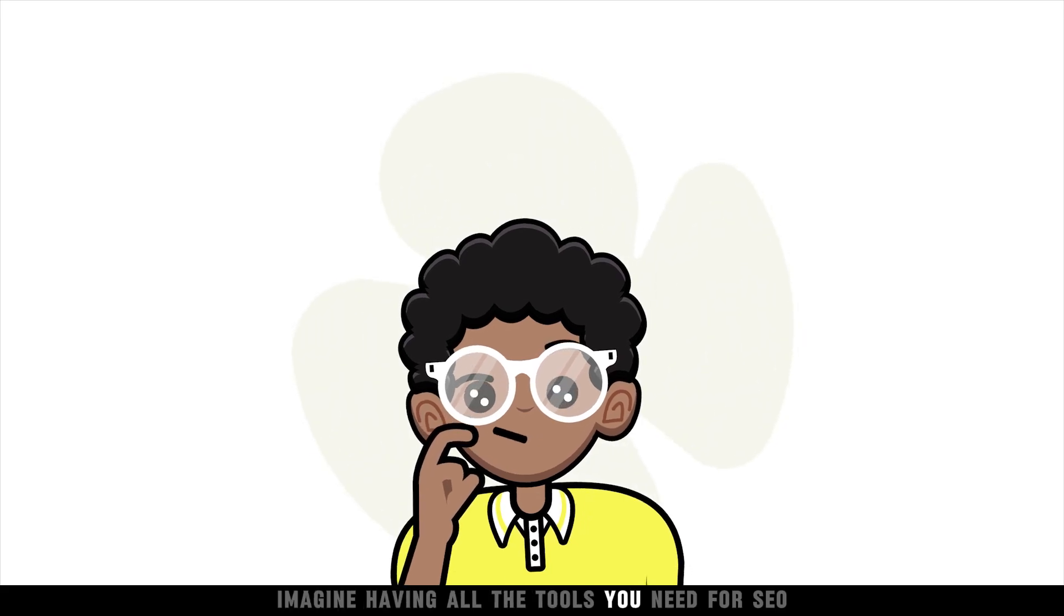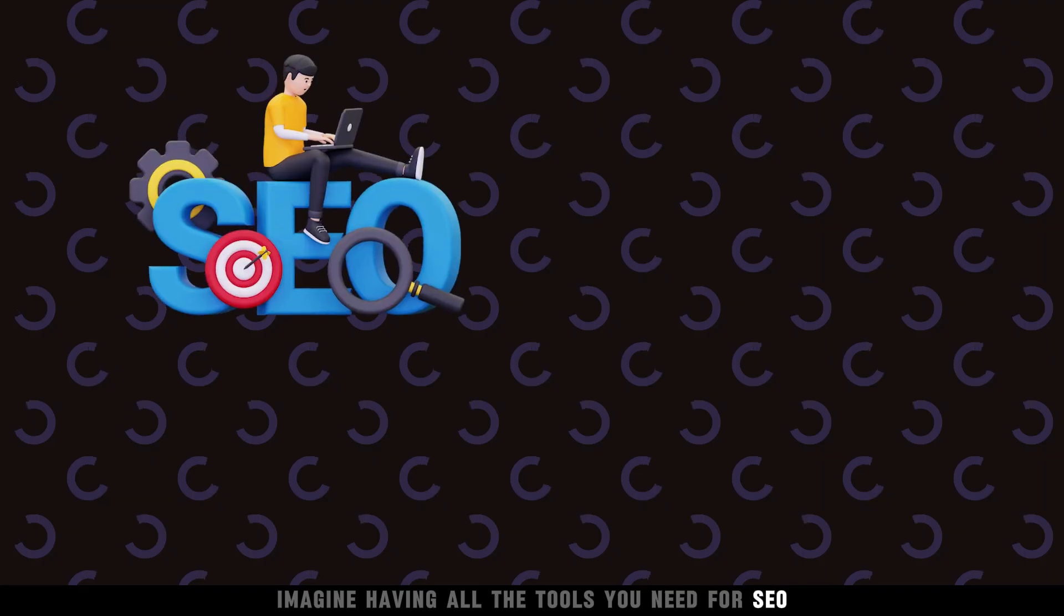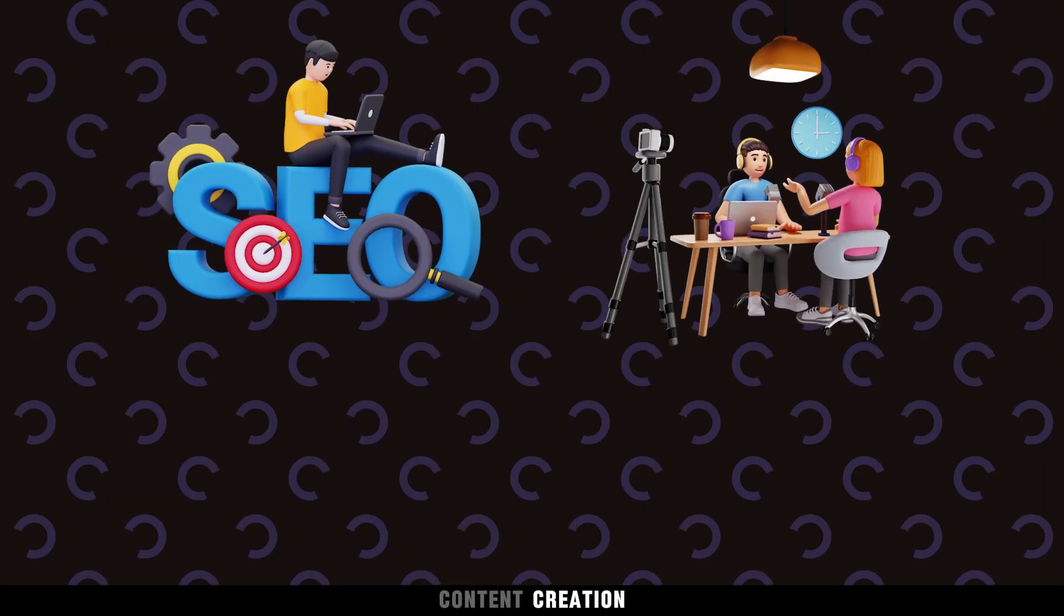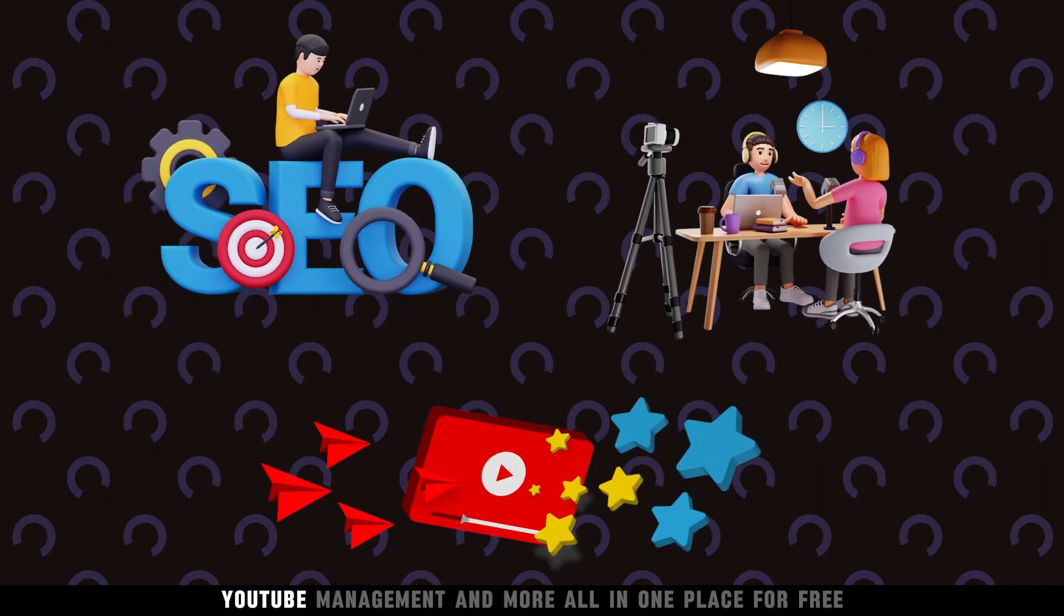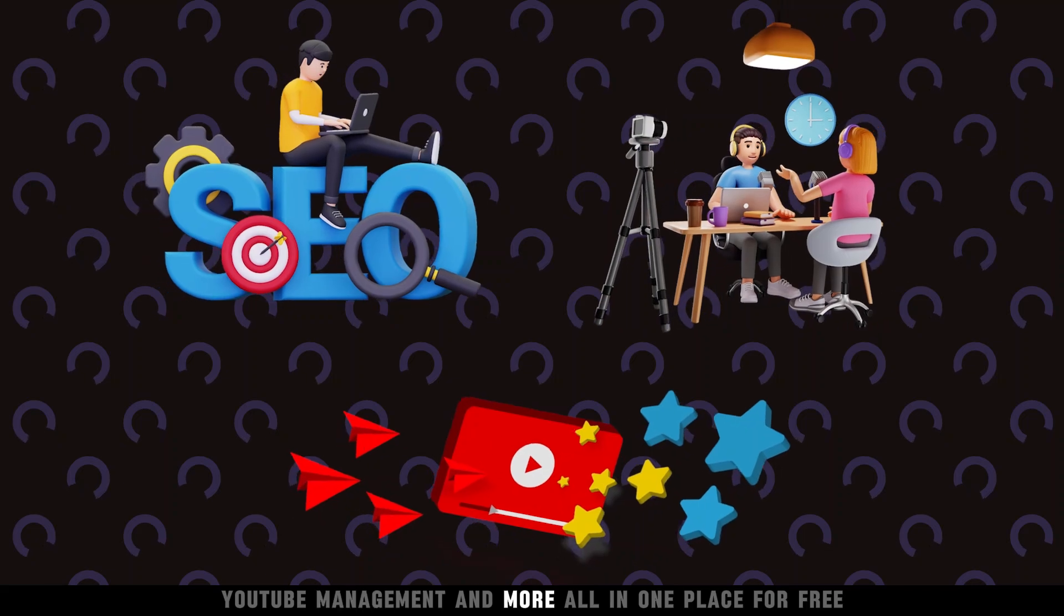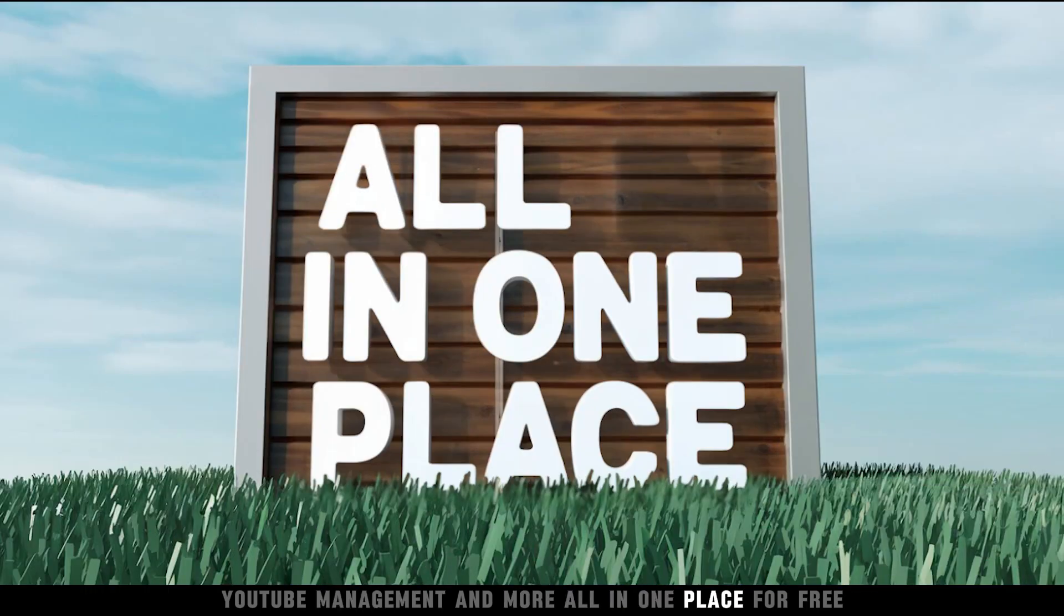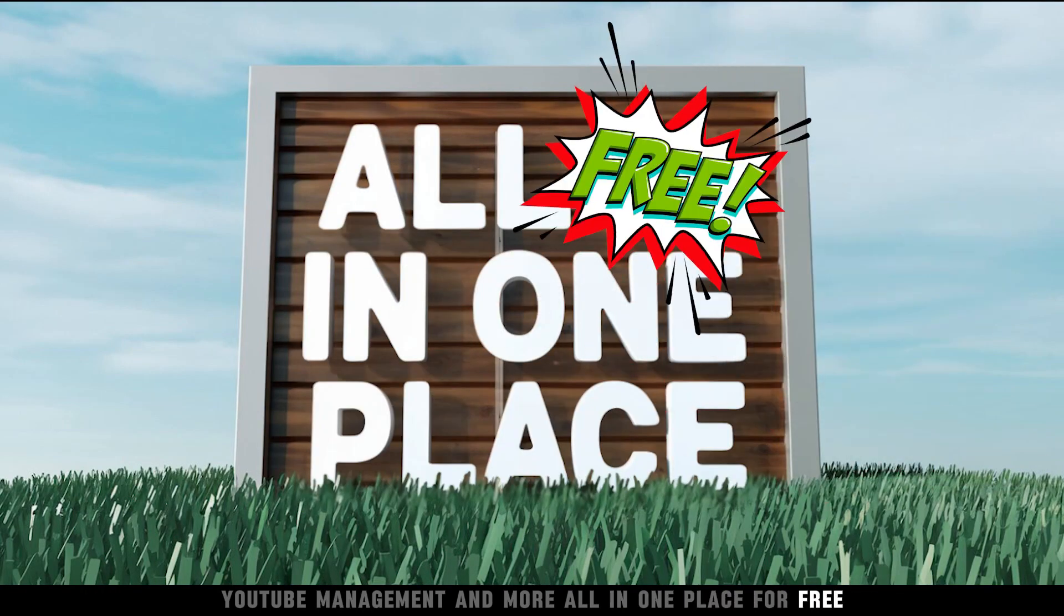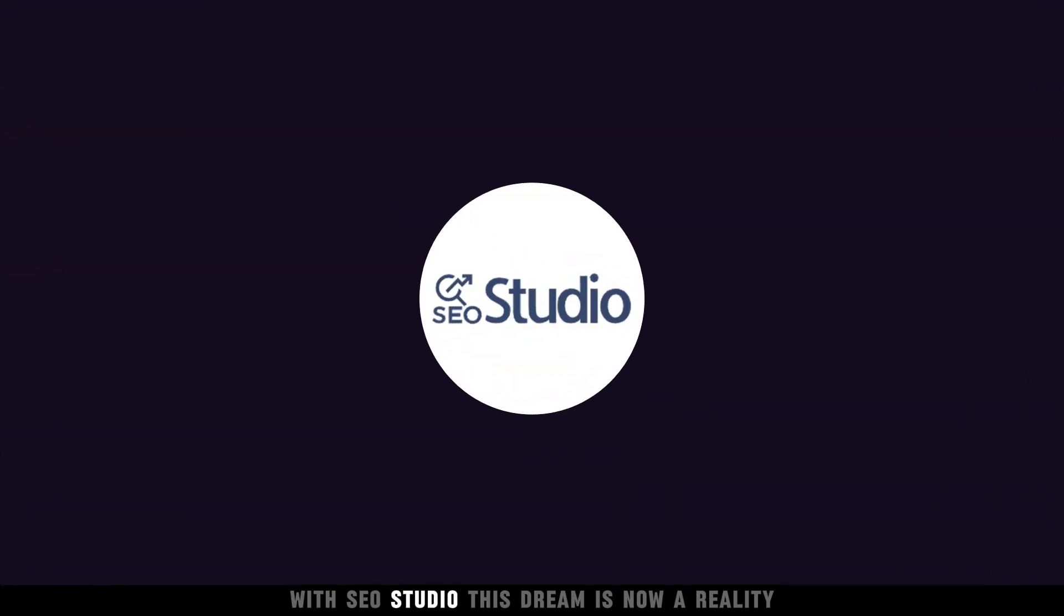Imagine having all the tools you need for SEO, content creation, YouTube management, and more all in one place, for free. With SEO Studio, this dream is now a reality.